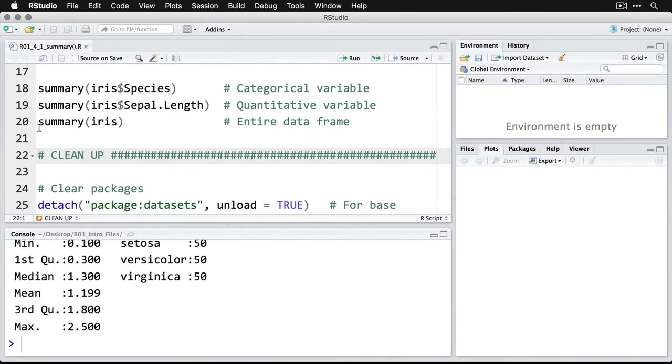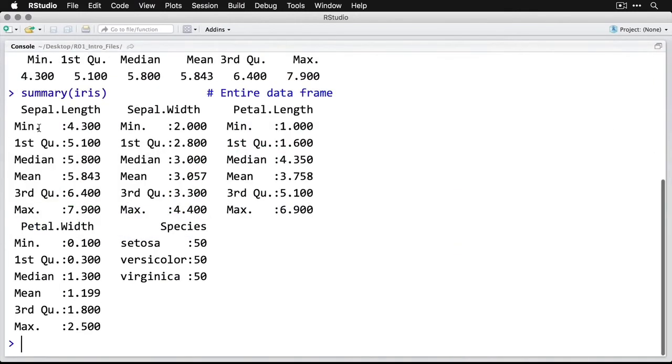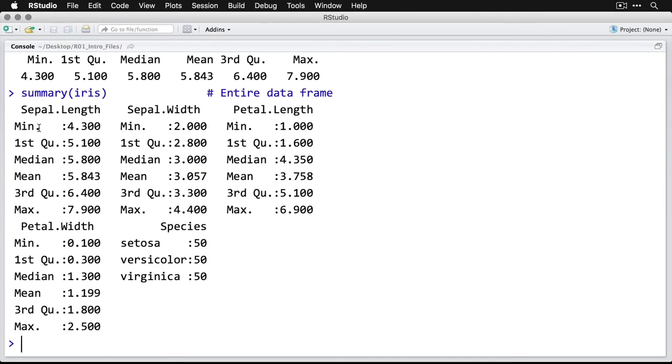This one I need to zoom in a little bit because now it arranges it vertically. We have sepal length as our first variable with the quartiles and median, then sepal width, petal length, and petal width. Then it switches over at the last one, species, where it gives us the counts or frequencies of each of those three categories.